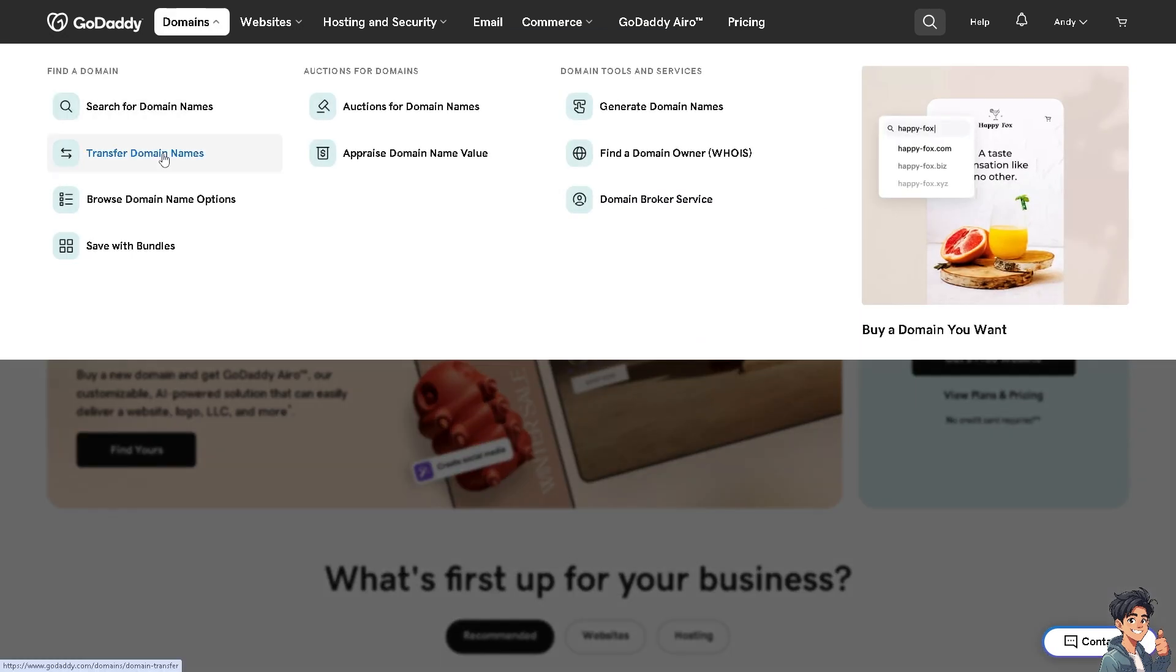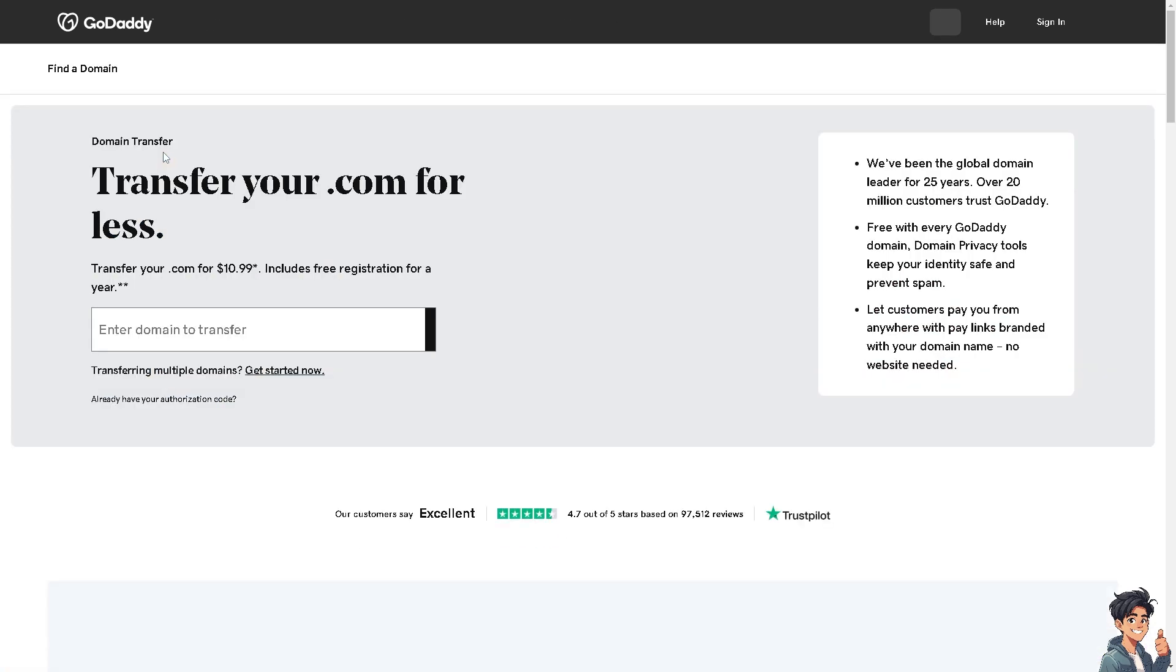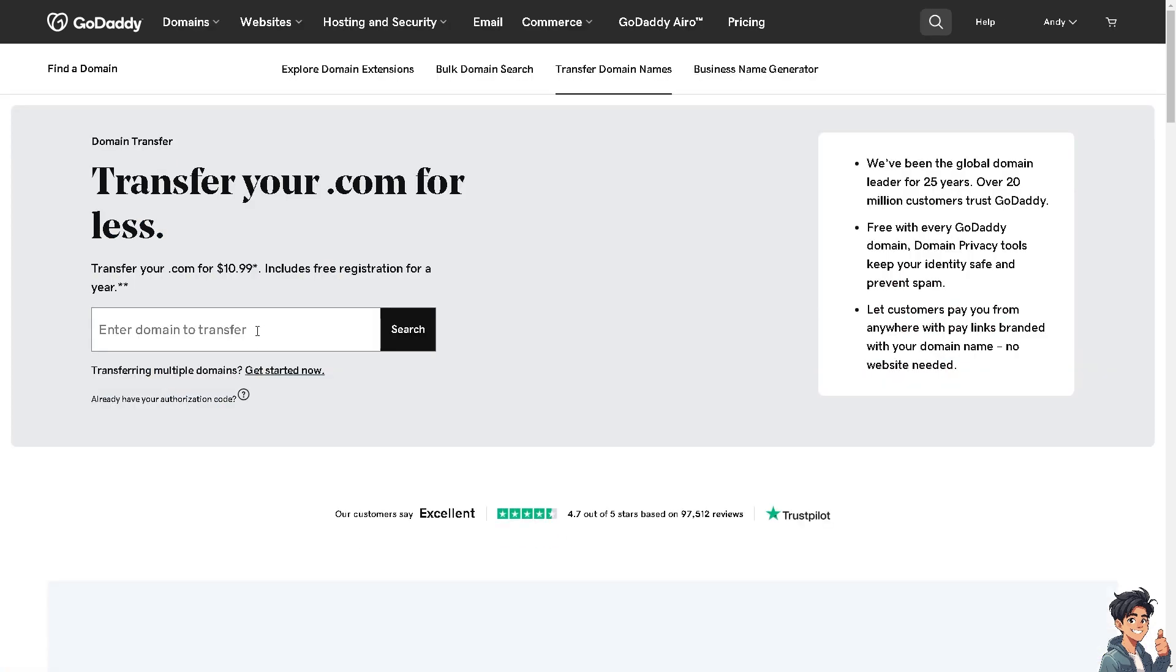From here you can simply transfer domain names to the Wix website. Enter your domain to transfer, click on search, and follow the on-screen instructions.